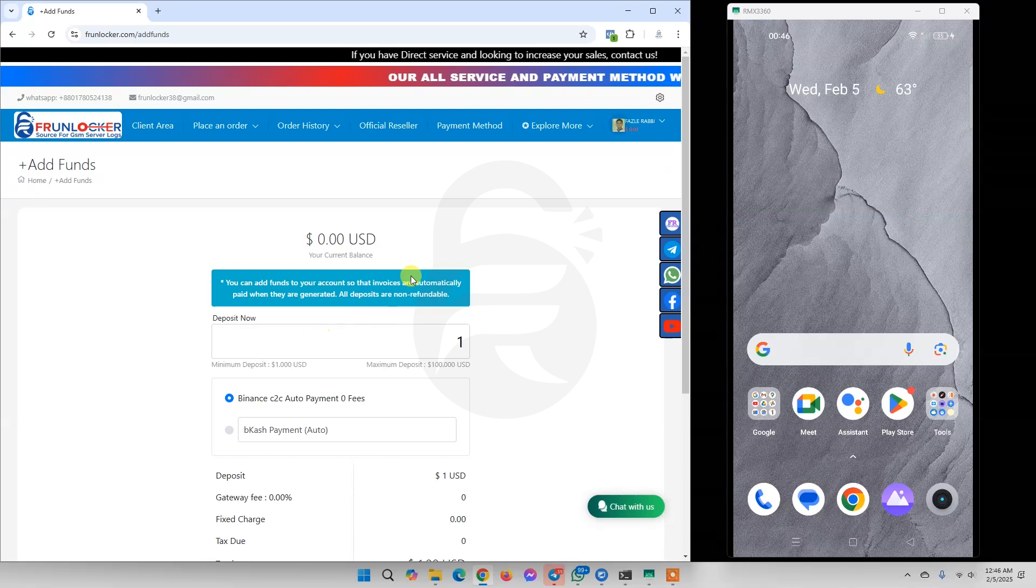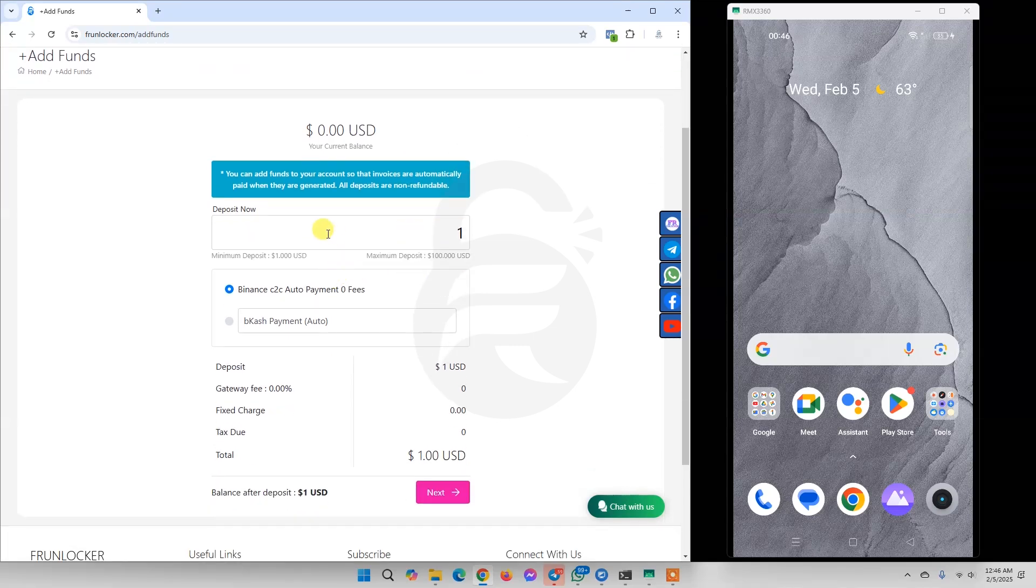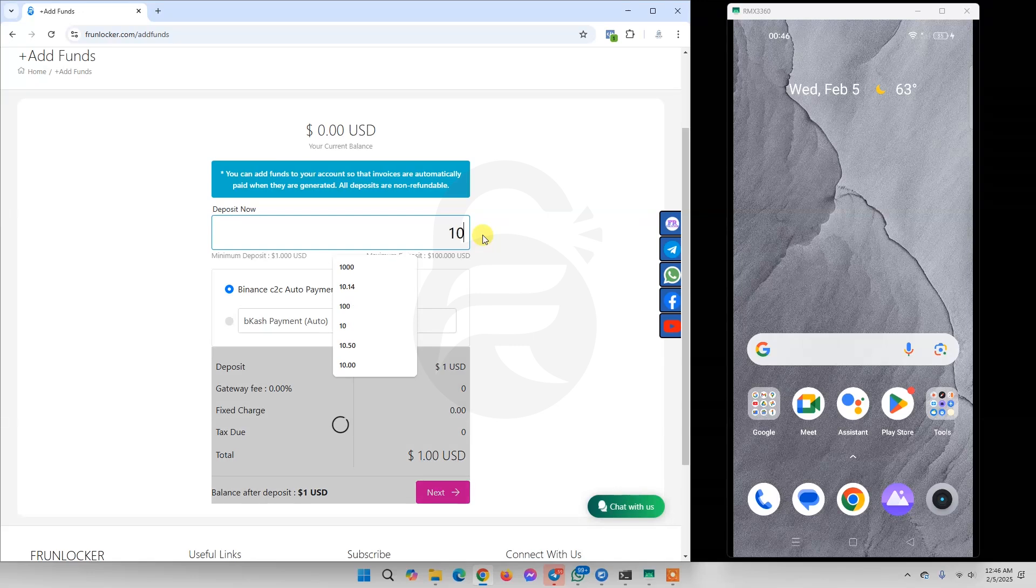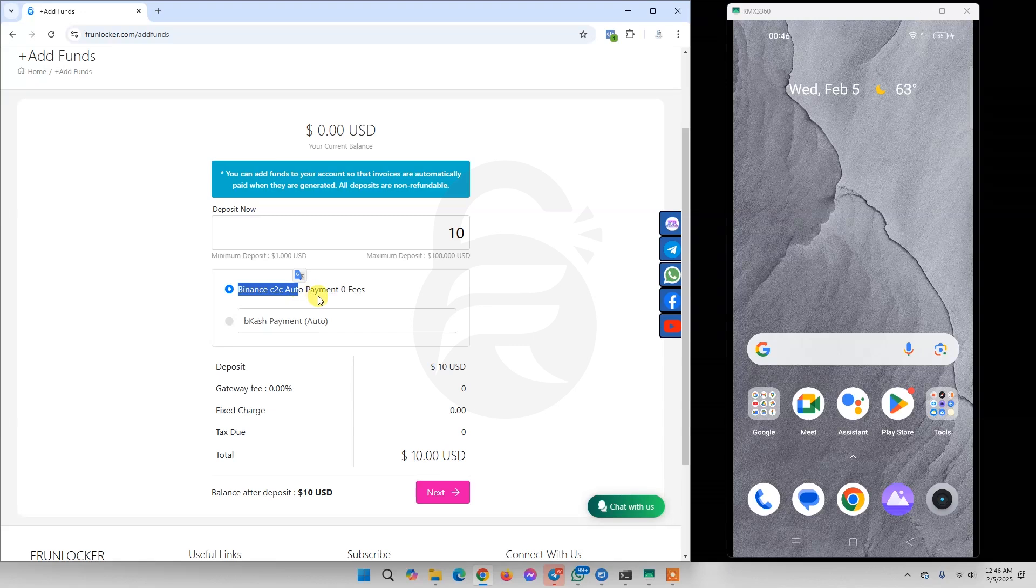After clicking Buy Credit, it shows how much credit we want to buy. We are now going to buy 10 USD and select Binance C2C auto payment zero fees, then click on Next.